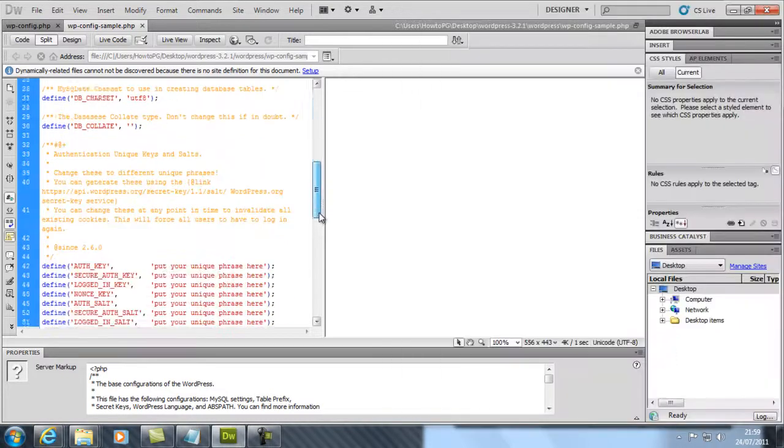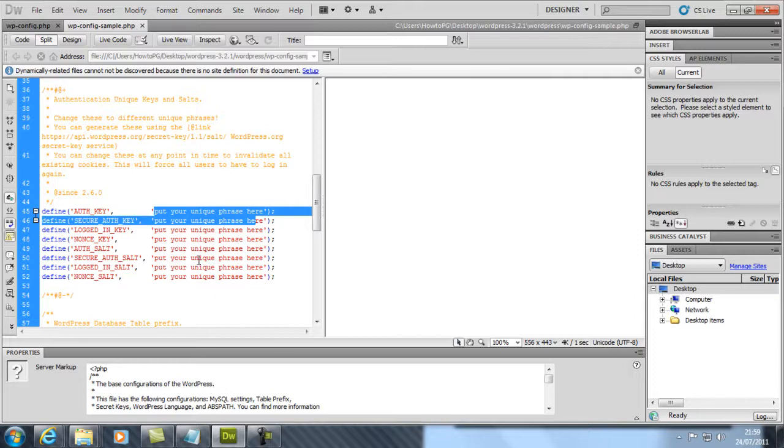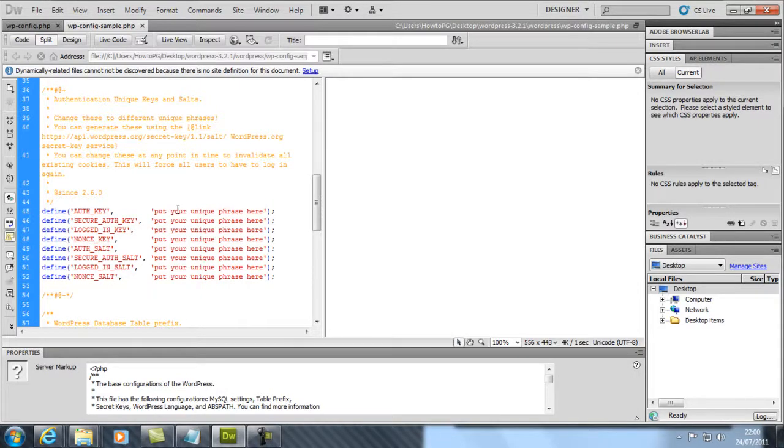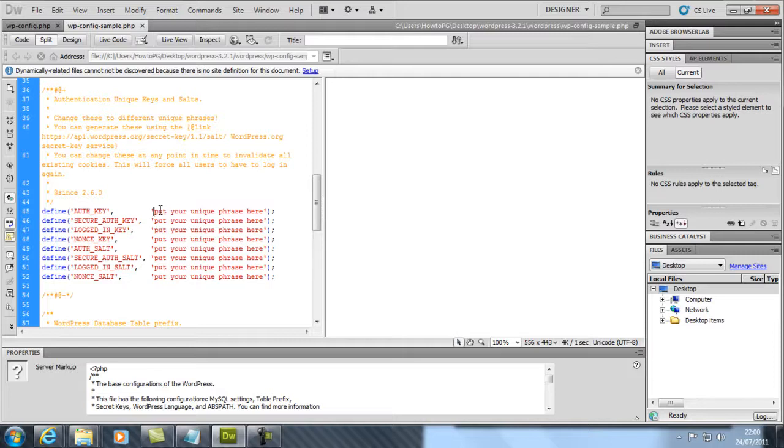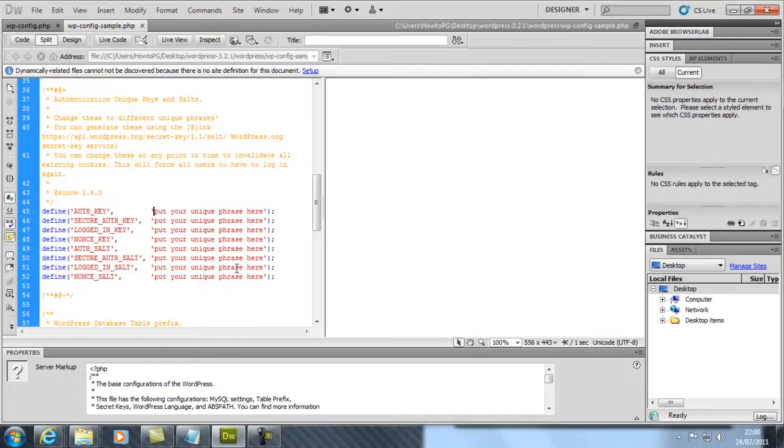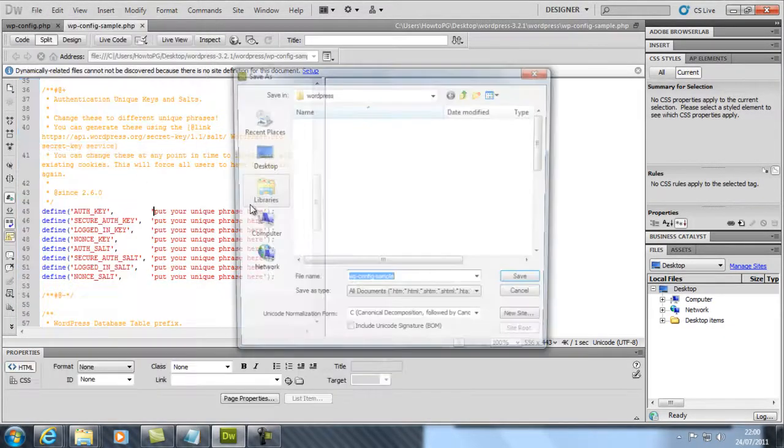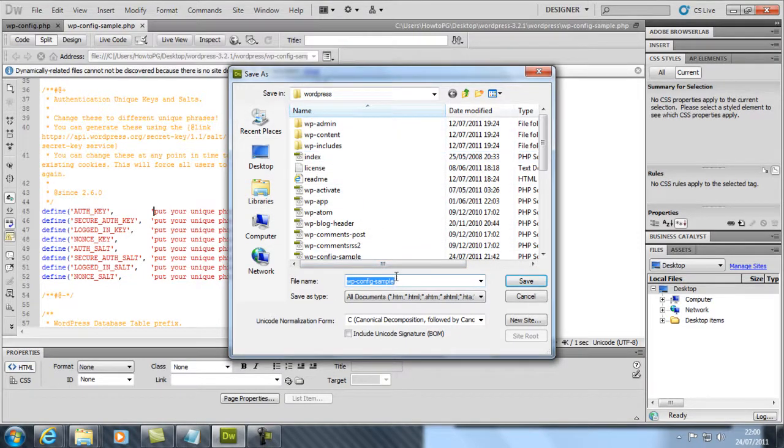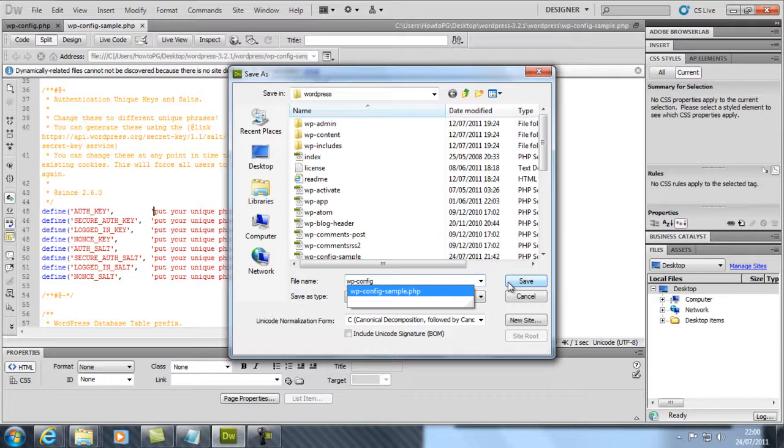Copy and paste your hostname and type it in DB_HOST, short for database host. Now you need to put unique phrases in each of these. I made something unique to me, but I just copied and pasted them so they're all the same thing. Once you've done that, go to File and save it as wp-config. Take out the 'sample' and the dash - wp-config, short for WordPress configuration.